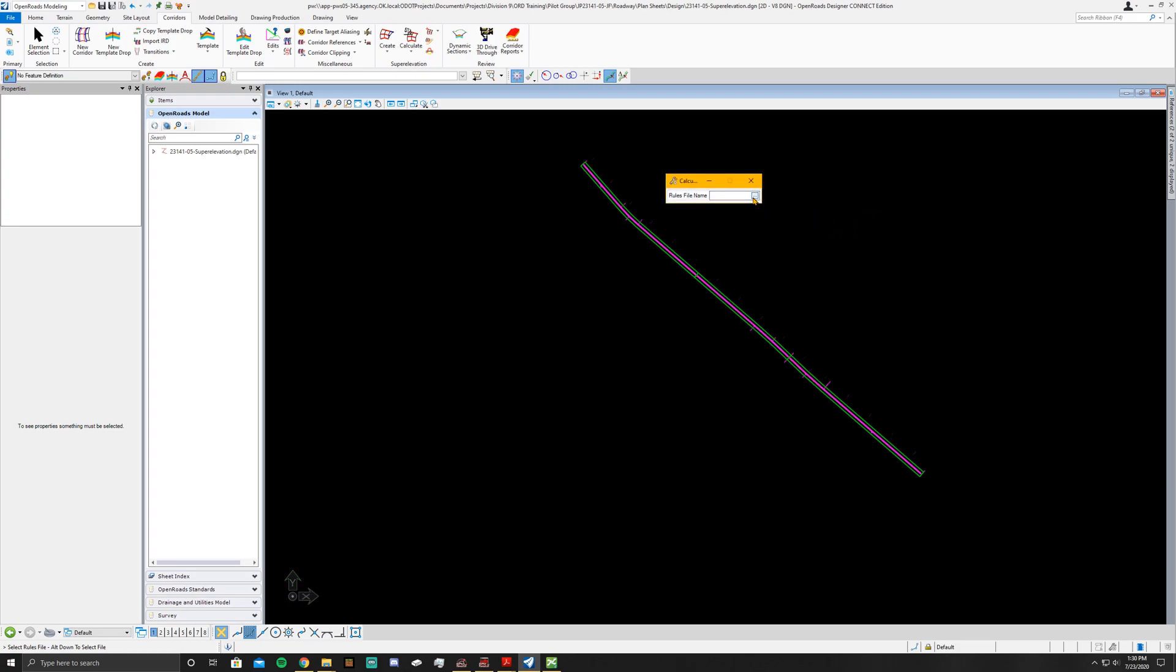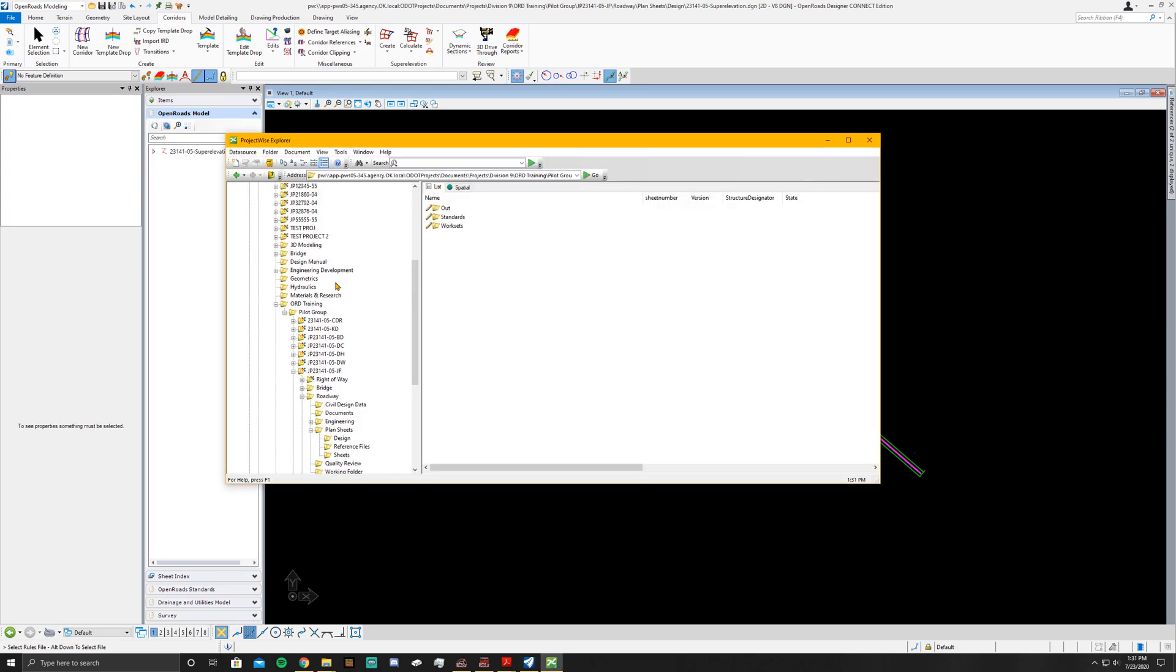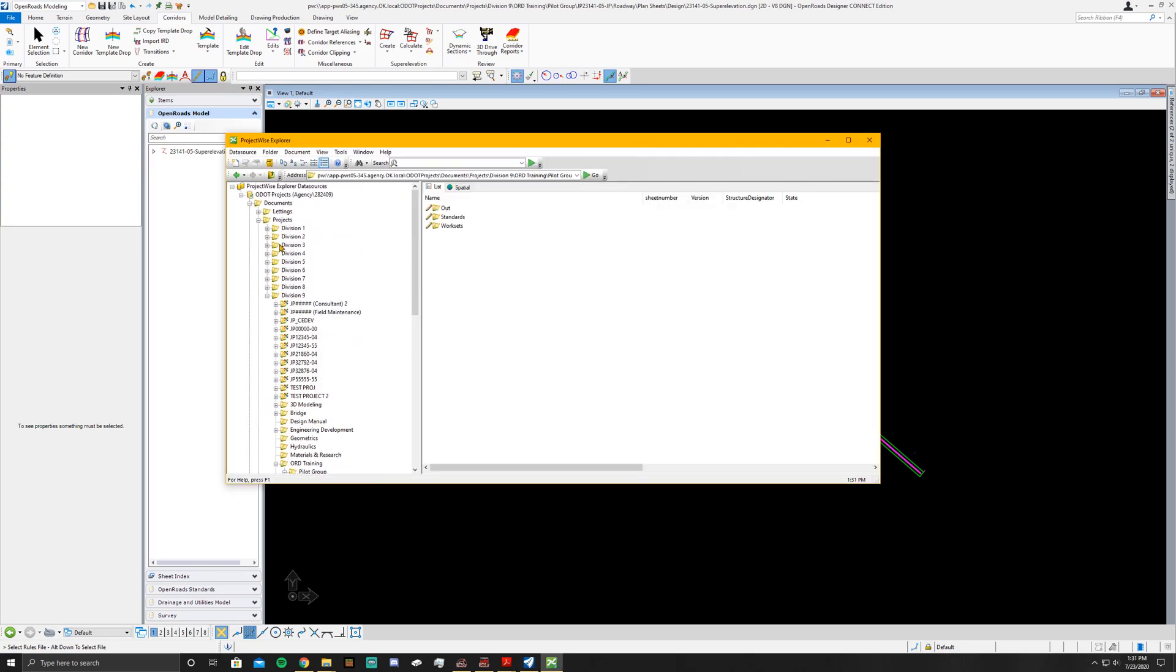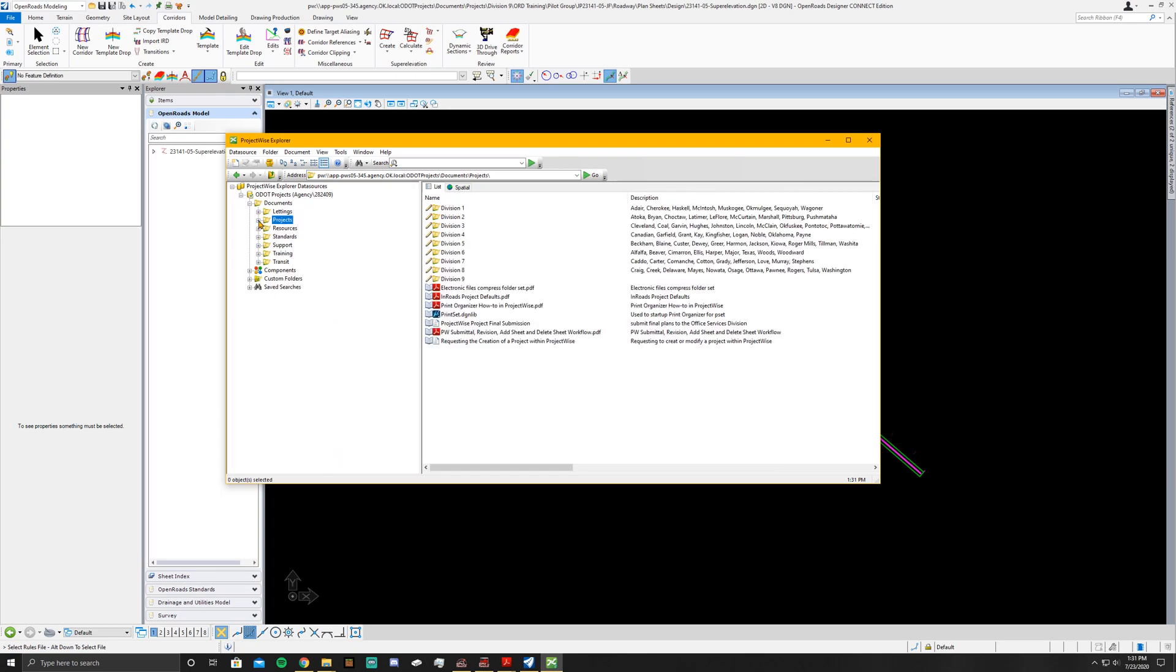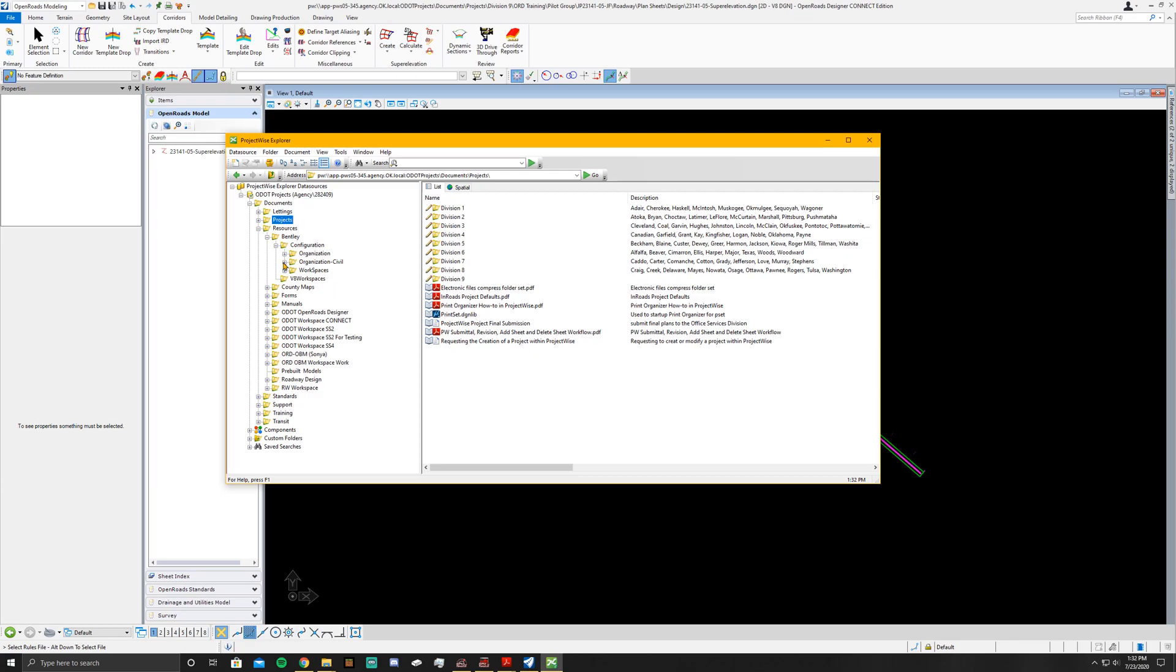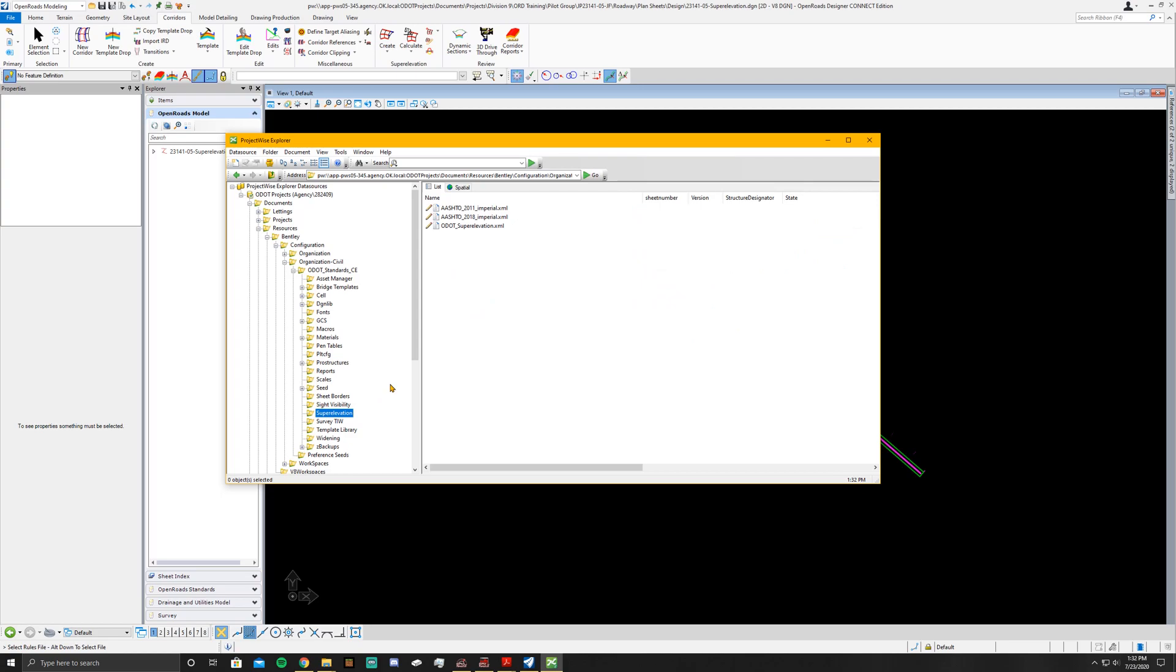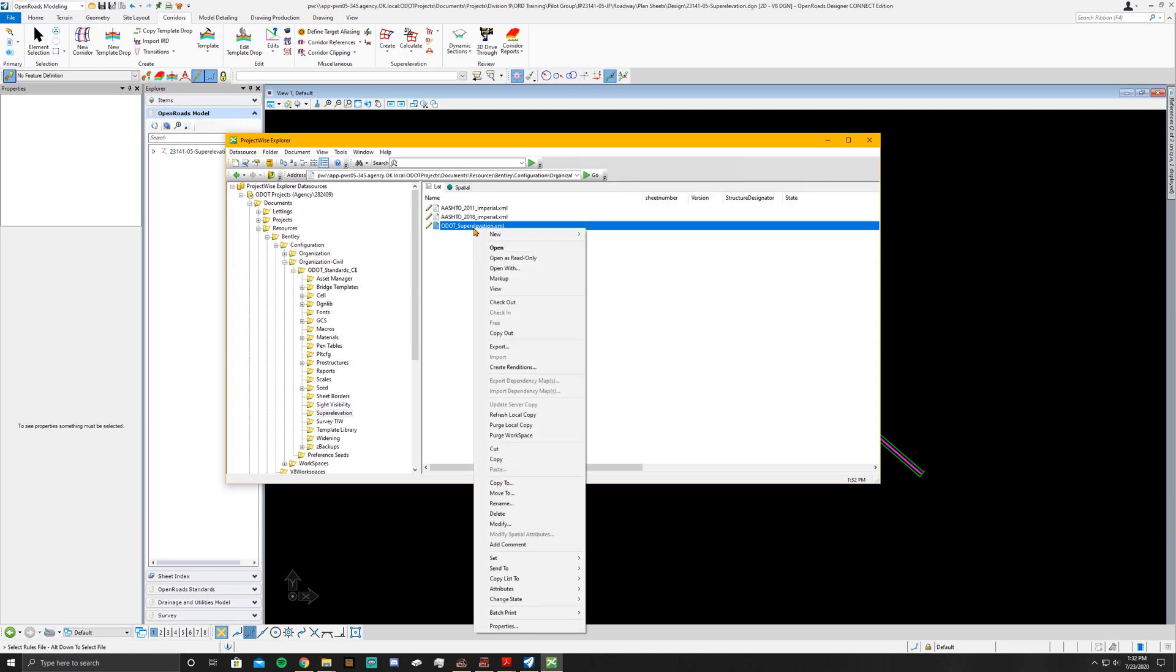Now it's going to go to rules file name, and you'll just click on the ellipses there. I'm going to show you this real quick so that way you can see where I'm going to get this from. If you don't have a super elevation file in there already, just go to Project Documents then down to Resources, go to Bentley Configuration Organization Civil ODOT Standards underscore CE, go down to Super Elevation, and you'll be pulling the ODOT Super Elevation. So that way there's no confusion on which one you should be using, it's just the ODOT one.